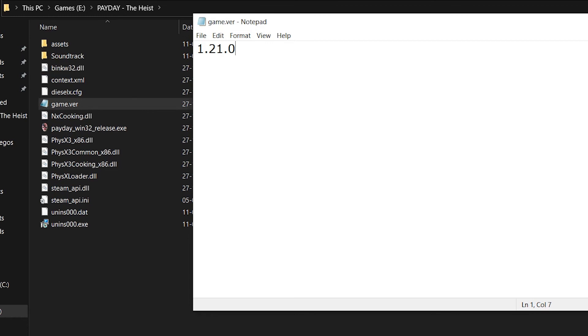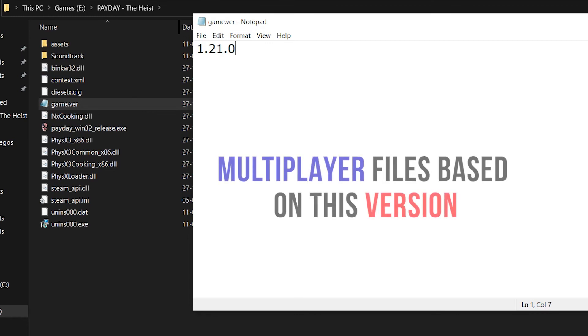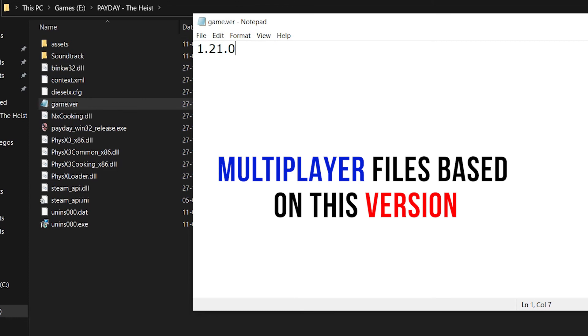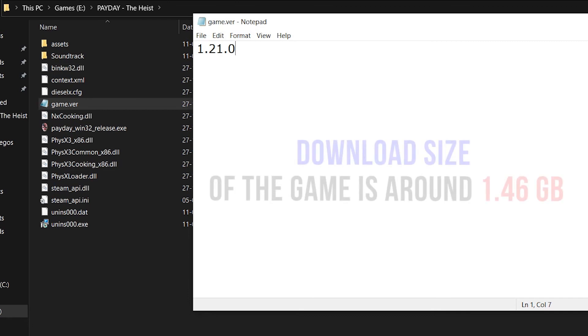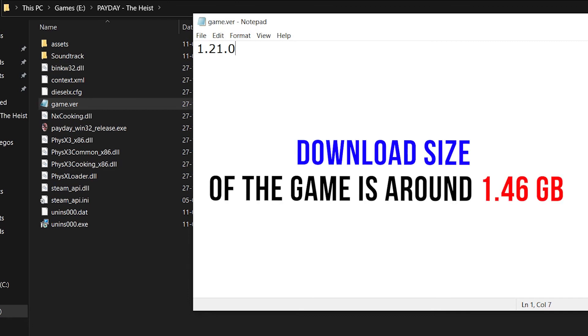Actually, I made these multiplayer files based on this version because mostly all repacks are made with this version. I have not tested it in other versions yet. So if you don't have this version-based game, you can download it from the internet. The size of the game is around 1.46 gigabytes only. Okay, let's come back to our tutorial.